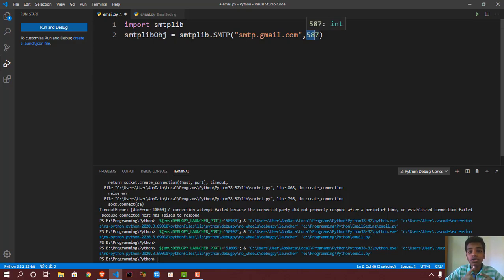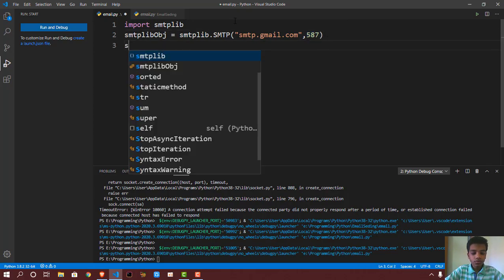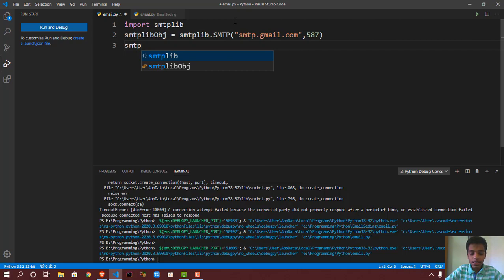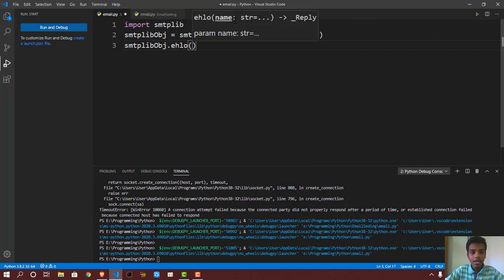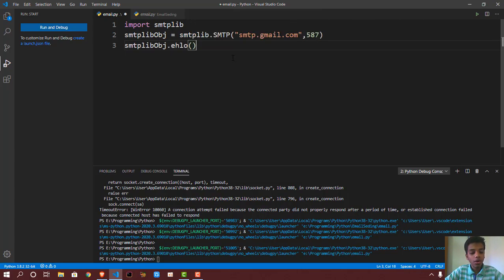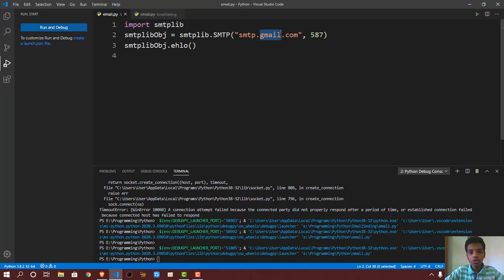Right after this, you want to say smtpobject.ehlo(). Now this is the way of kind of saying hello to the server. So gmail.com, we are saying hello and establishing a connection.